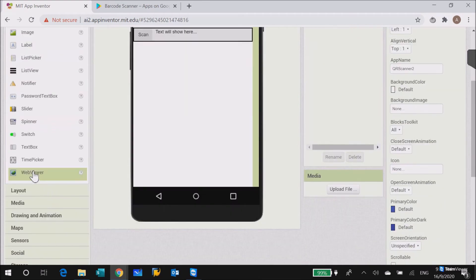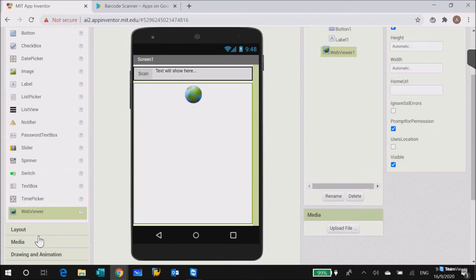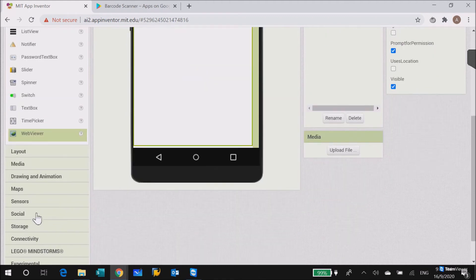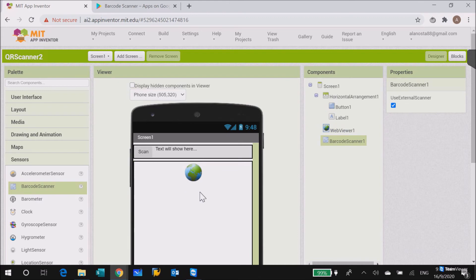After that, we've got our web viewer inside. We also put our barcode scanner sensor. So this is all the components you need.